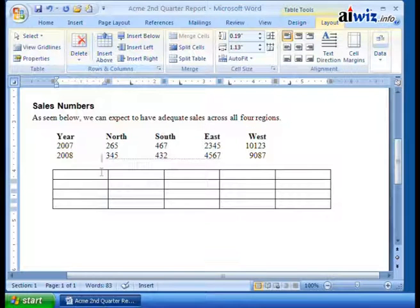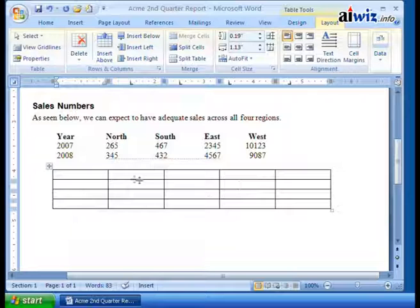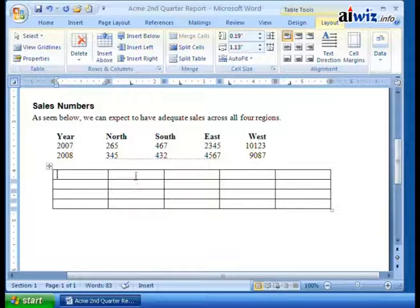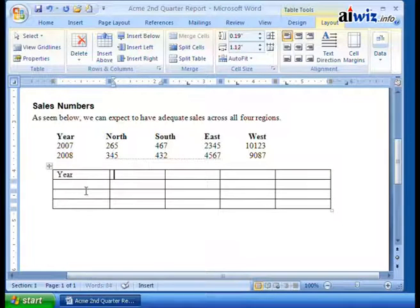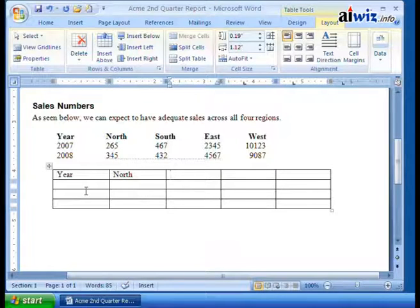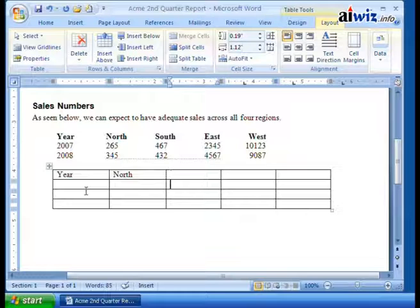You can do things like change the size of rows, change the size of columns, or move things around. If you want to input data, all you need to do is type in — for example, this is where year will be, and then this will be north. I'm just hitting the tab key to move between cells. I can also use the up and down arrow keys to move between the cells.